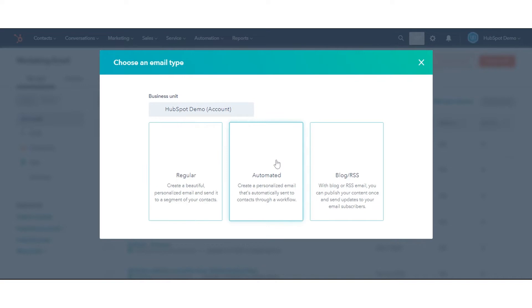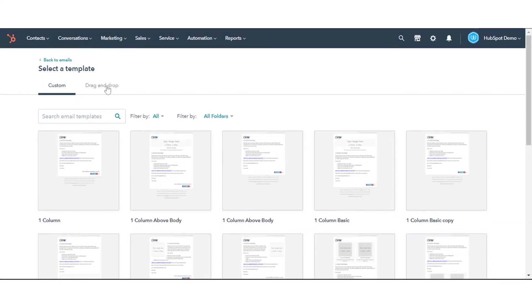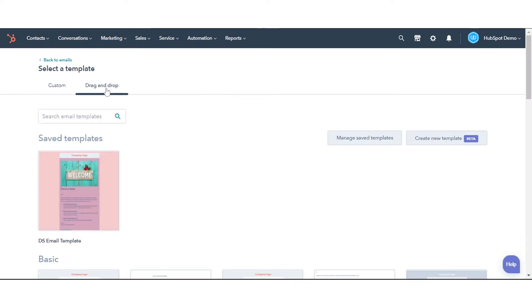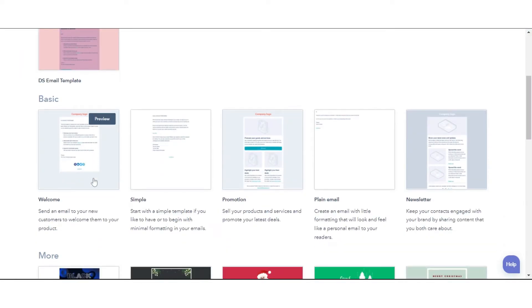Select the email type you want to create. On the drag and drop tab, choose a template based on the type of email you want to create.